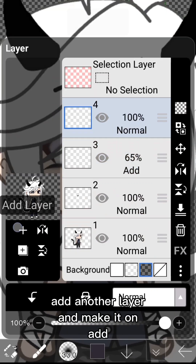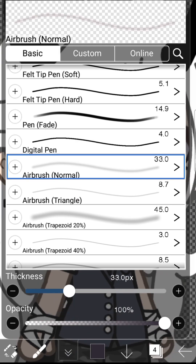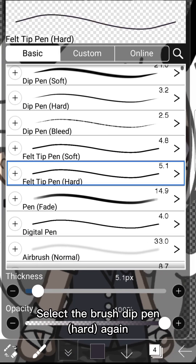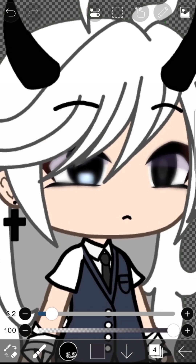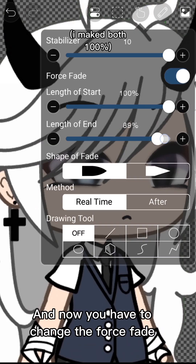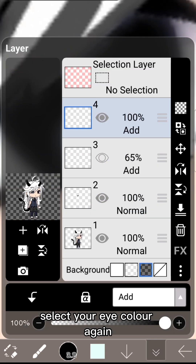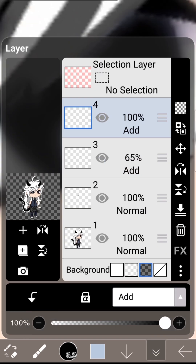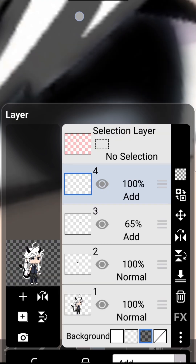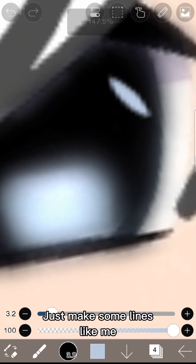Add another layer and make it on Add. Select the brush Dip Pen Hard again. Now you have to change the Force Fade. Select your eye color again and just make some lines like me.